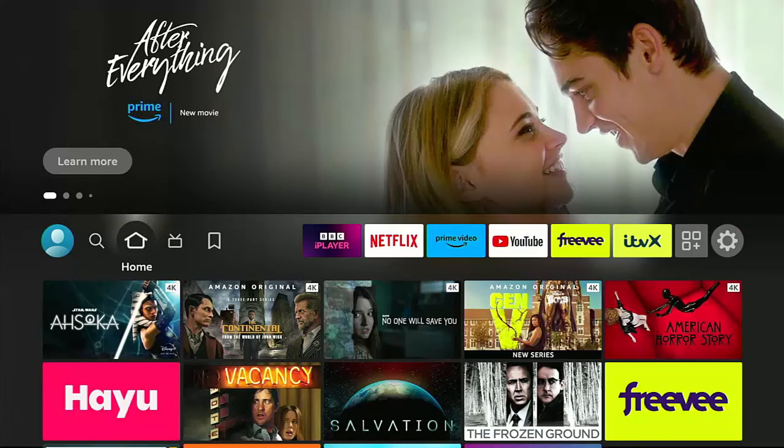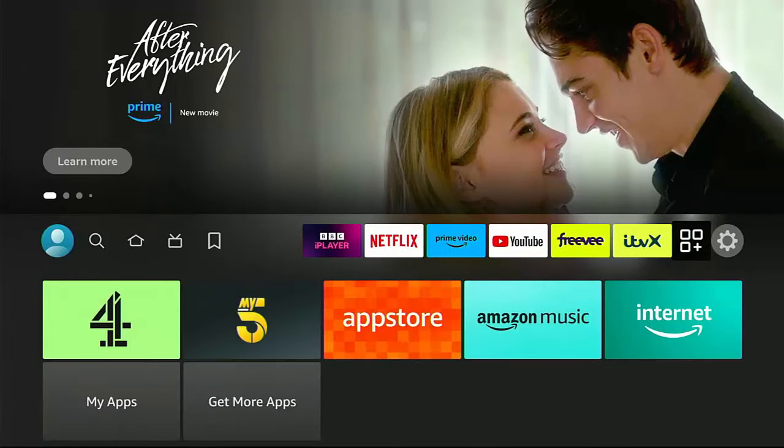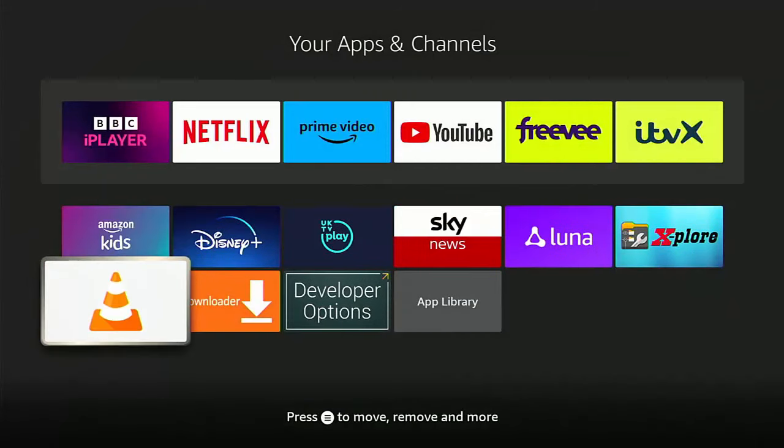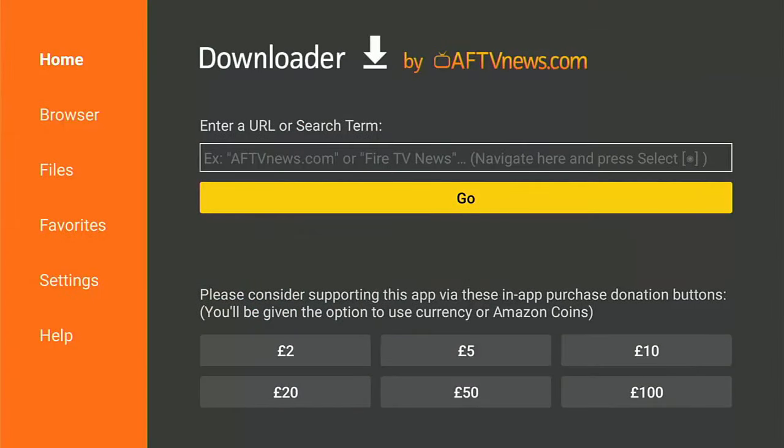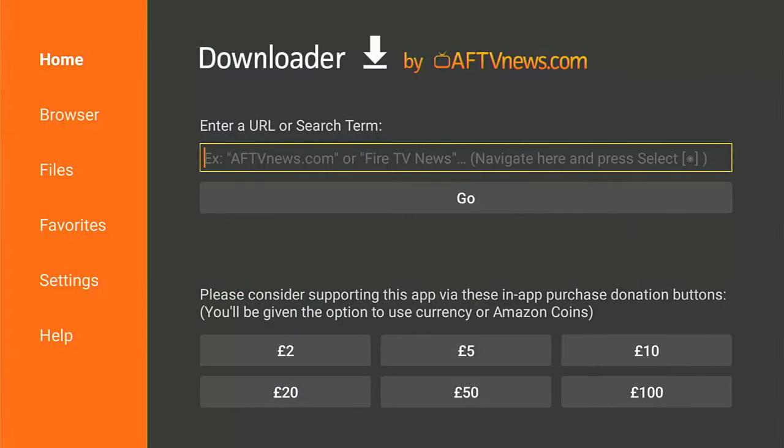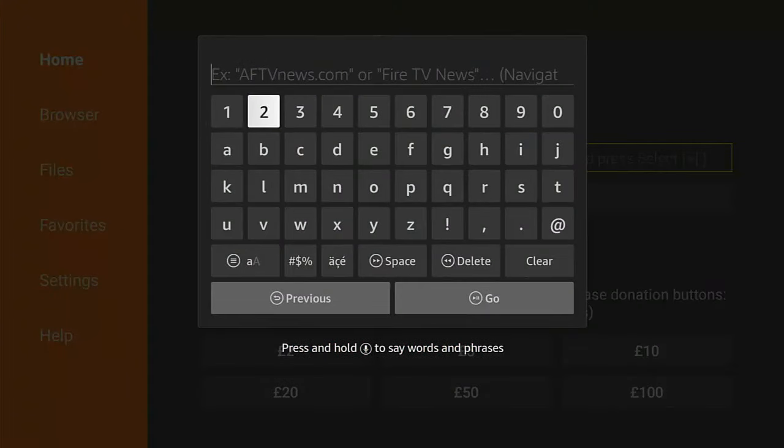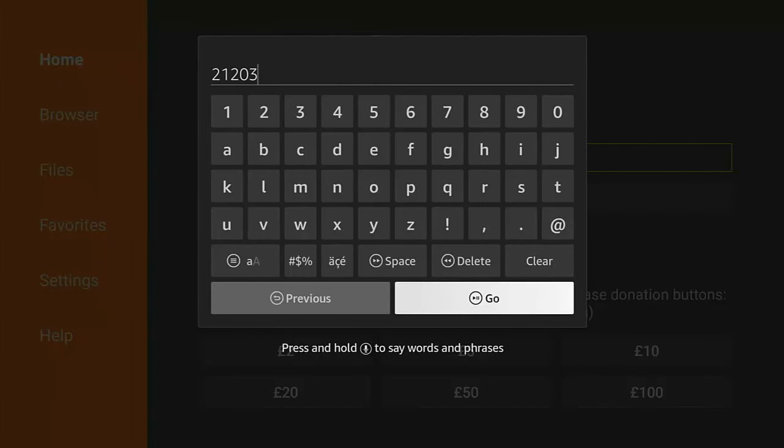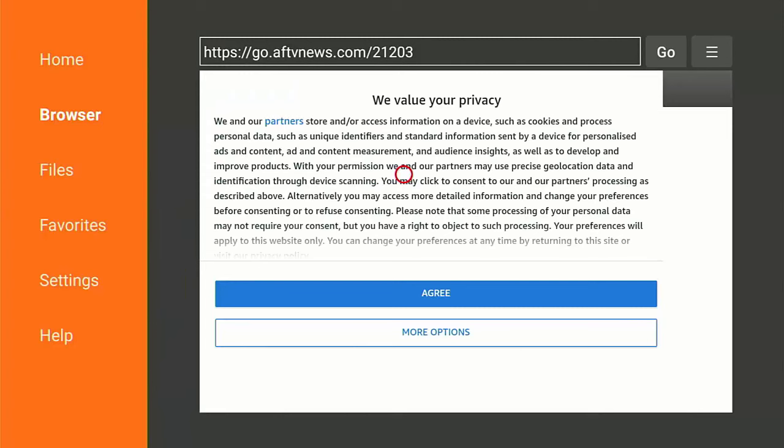So just keep pressing the back button on the remote control to go back to the main menu. And we need to go into downloader. So go across to the apps button there, go into it, and then find downloader. Go into downloader. Press the up button once to get our cursor flashing in the box. Middle button. And then just type 21203. That's 21203. Then press the play pause button. And hopefully after five seconds, we should go to my website.